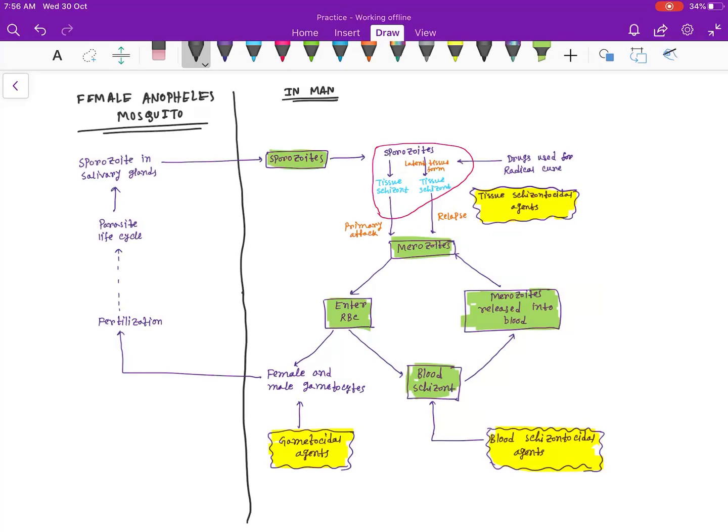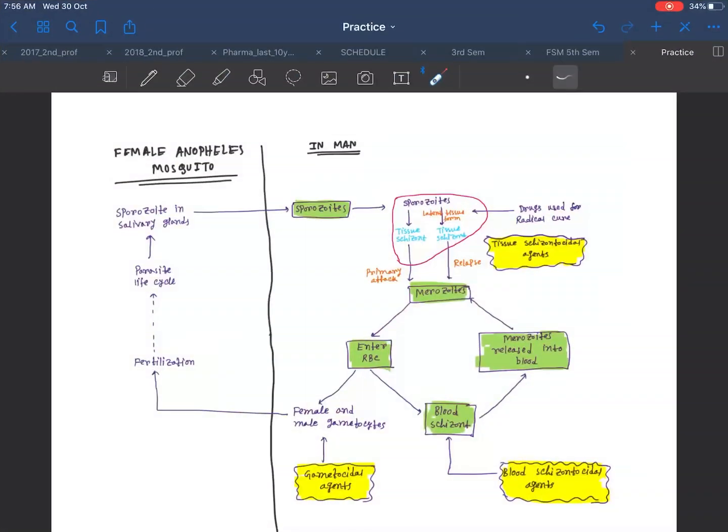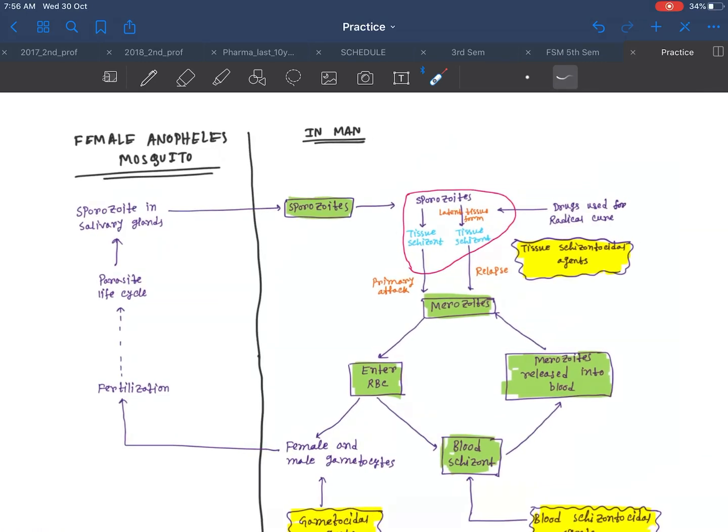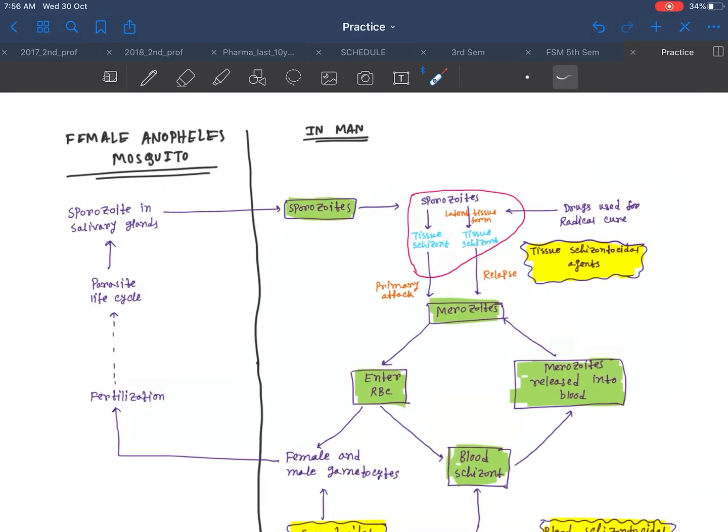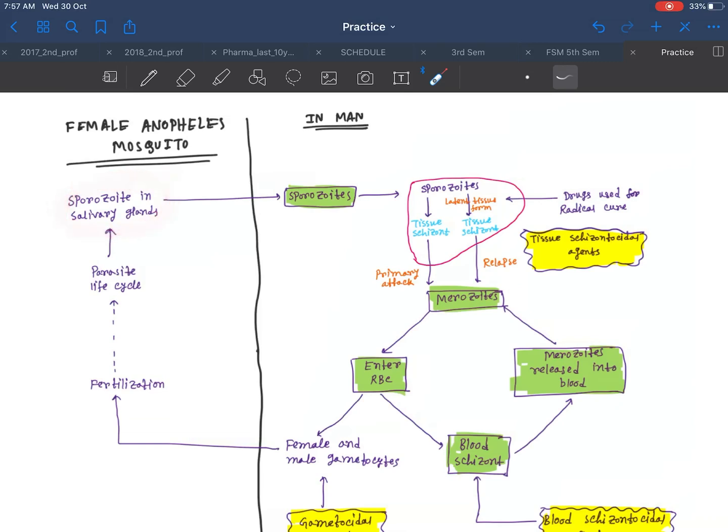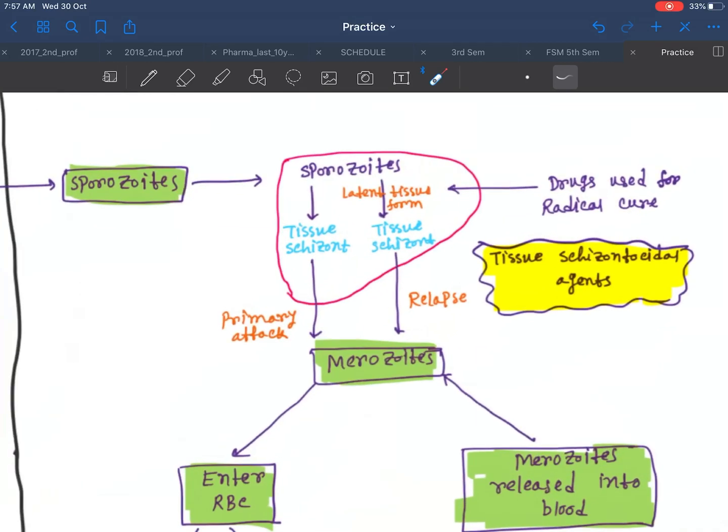The next topic is anti-malarial drugs. Before discussing the drugs, let me discuss the life cycle of the female Anopheles mosquito. First, the sporozoite in the salivary glands of the female Anopheles mosquito comes into the man after the bite. The sporozoite then goes to the liver.